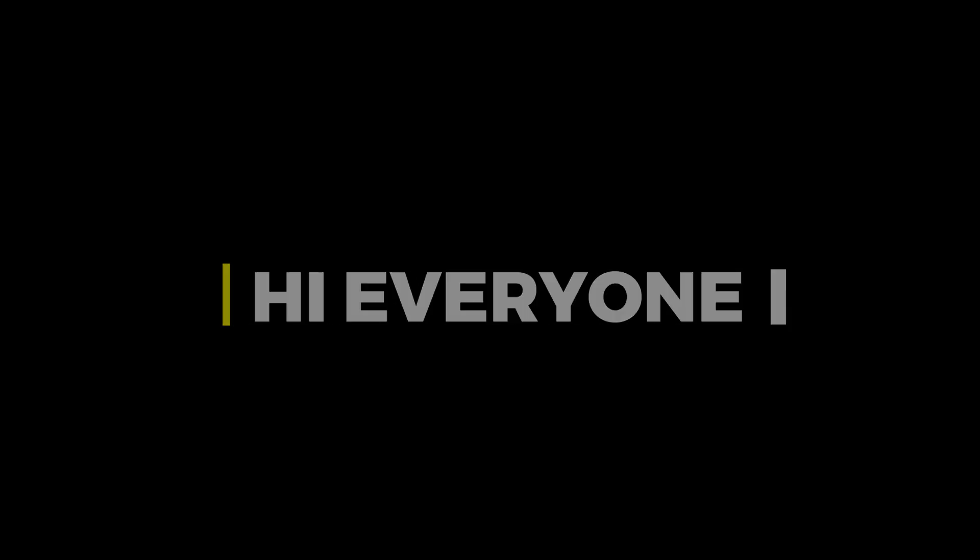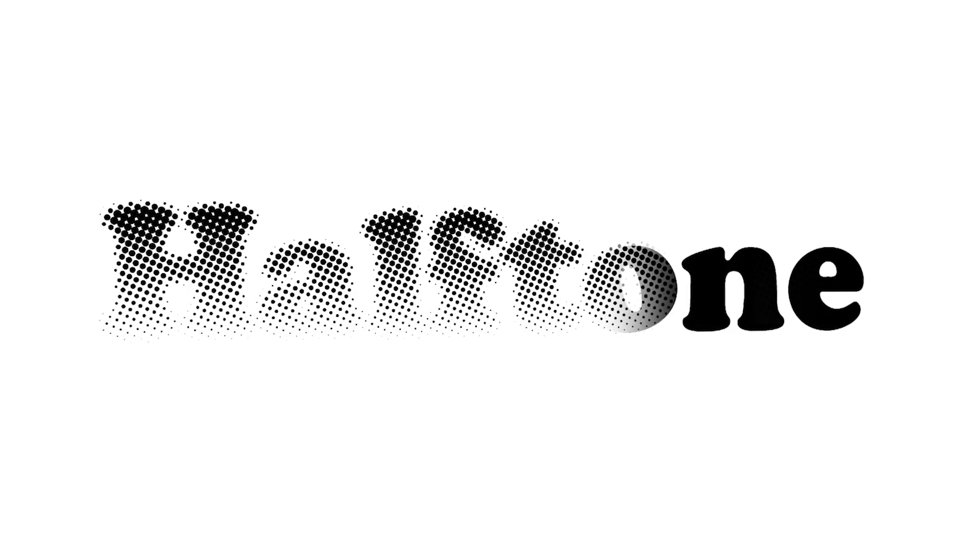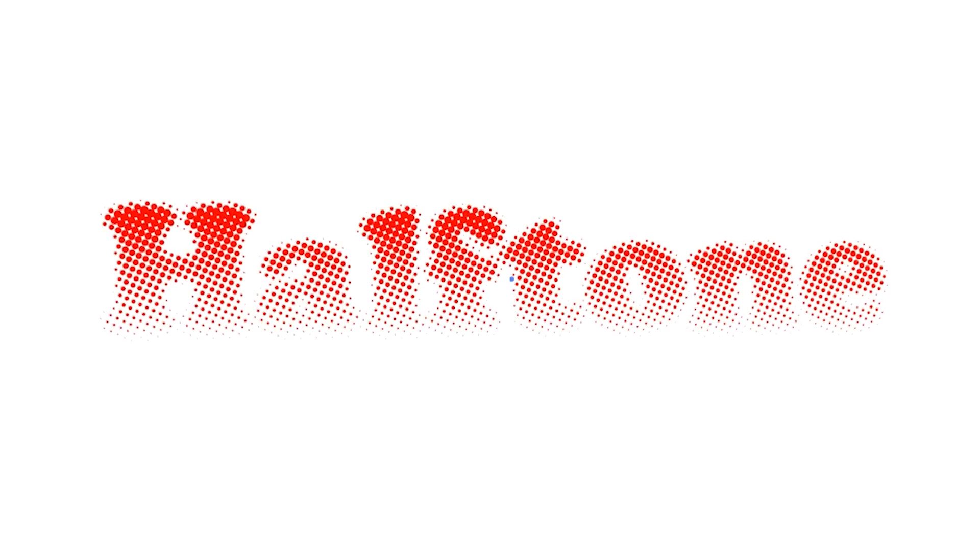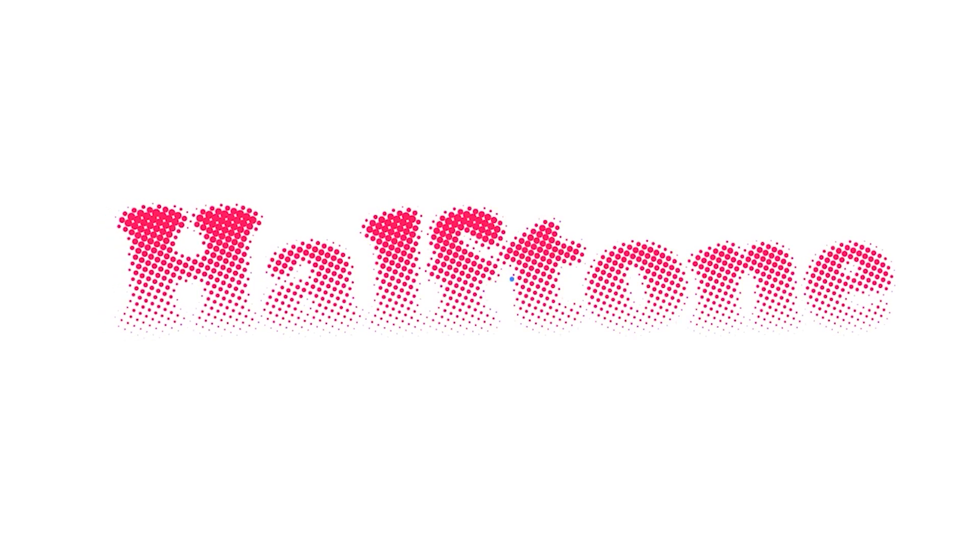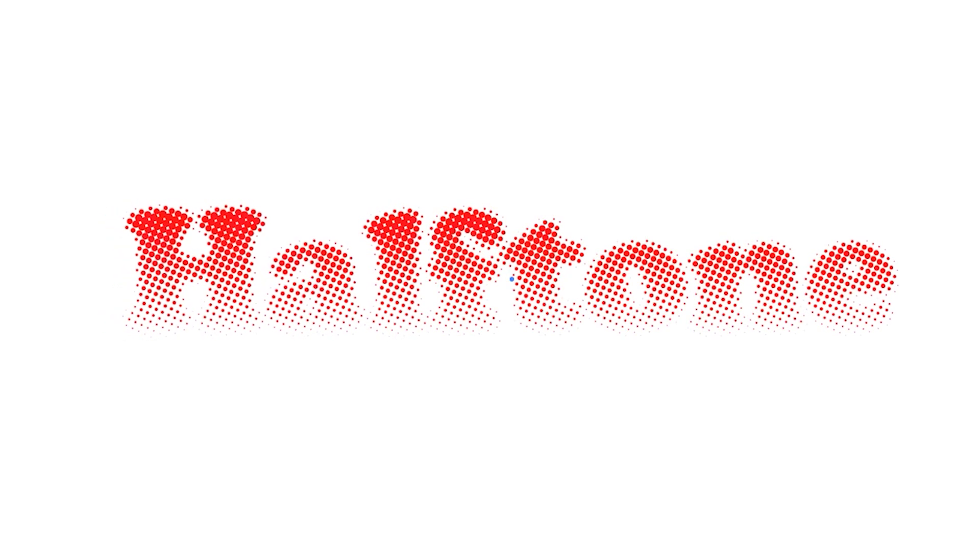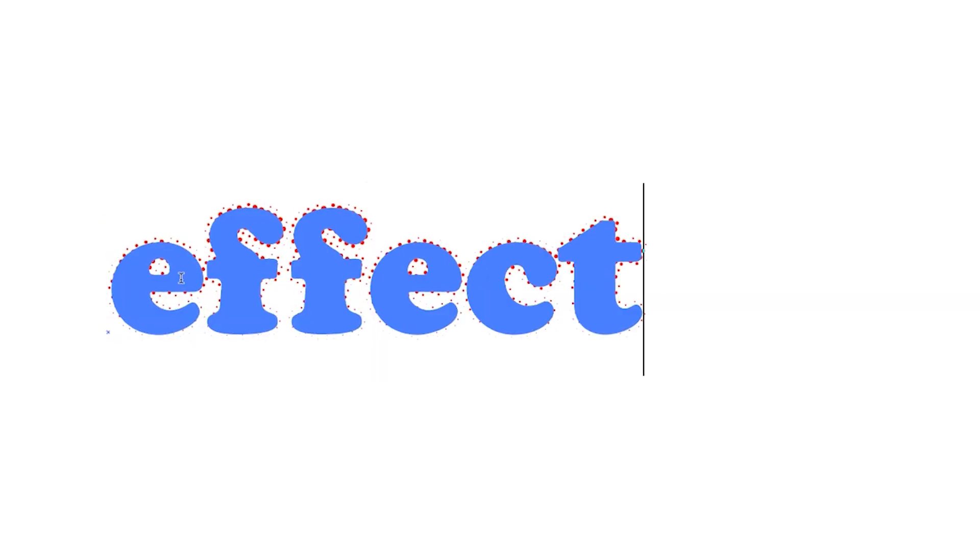Hi everyone. In this video, I will show you how to create a halftone effect on text in Adobe Illustrator. You can change its color and edit text very easily.